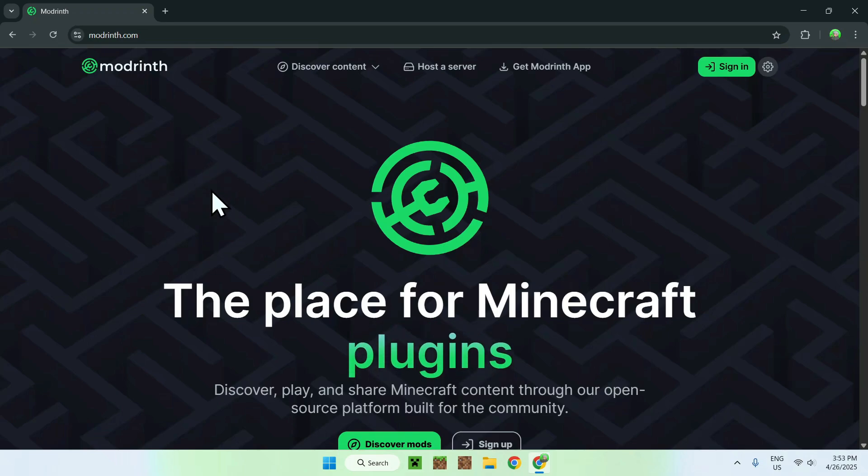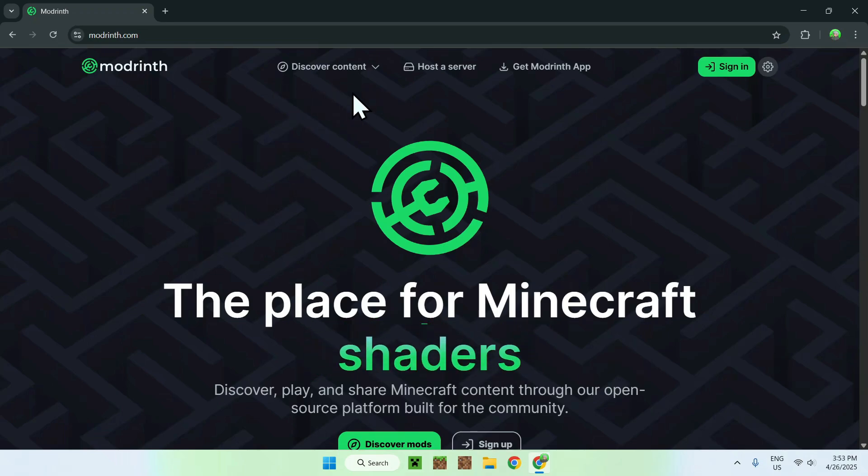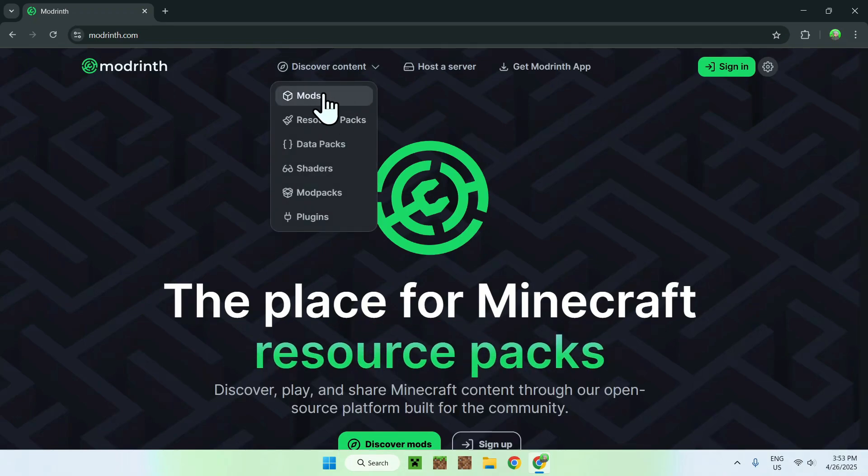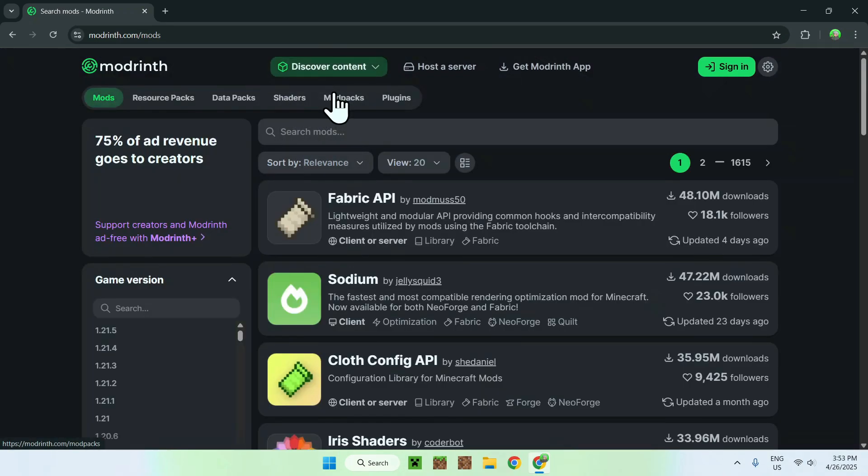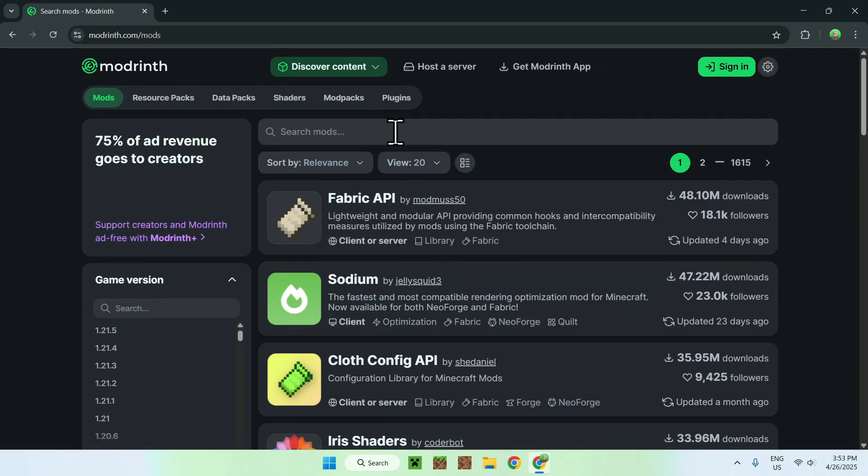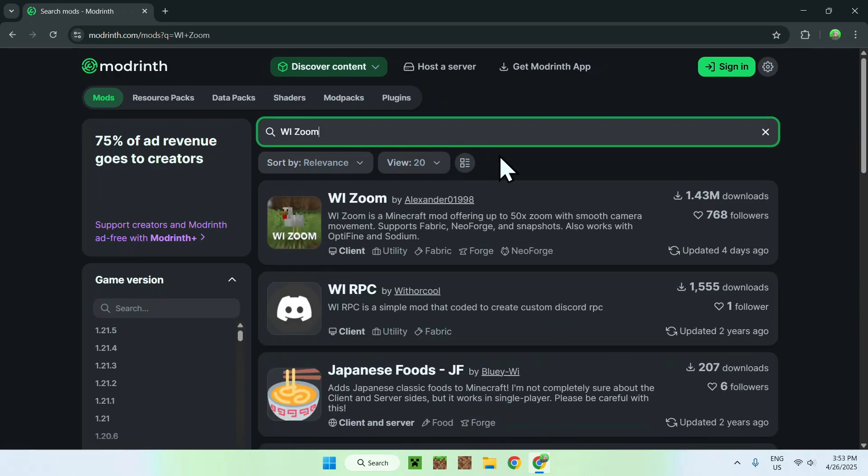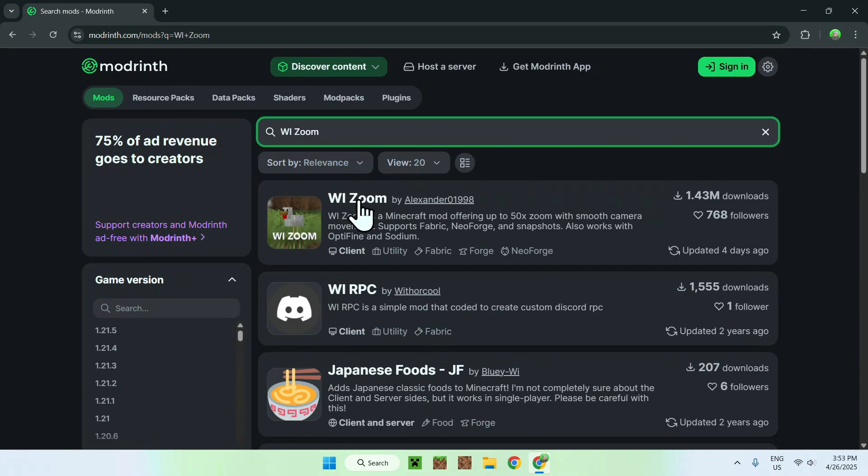Here all you have to do is go to the top of the website to discover content, and you want to go down to mods. Now, all you wanna do is go to search mods, and you want to search up WiiZoom, like so. And now, just click on the name of WiiZoom.